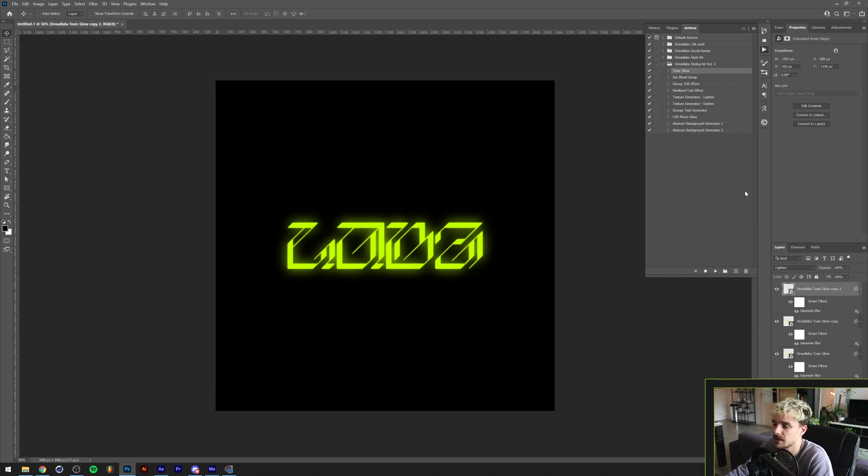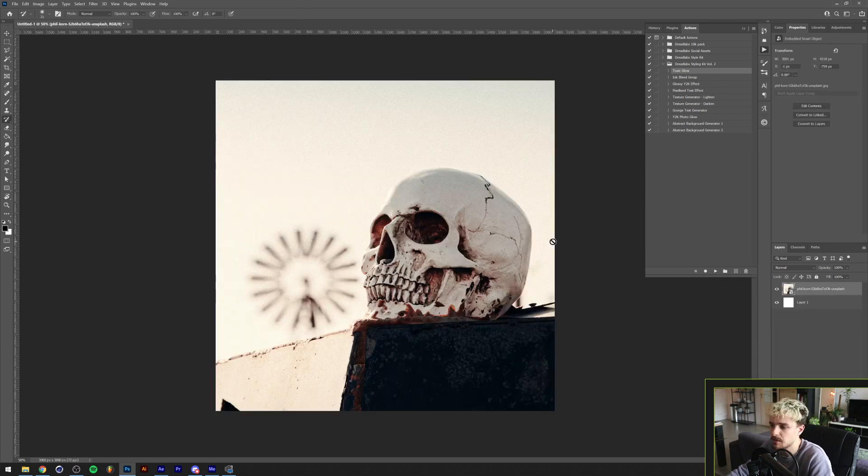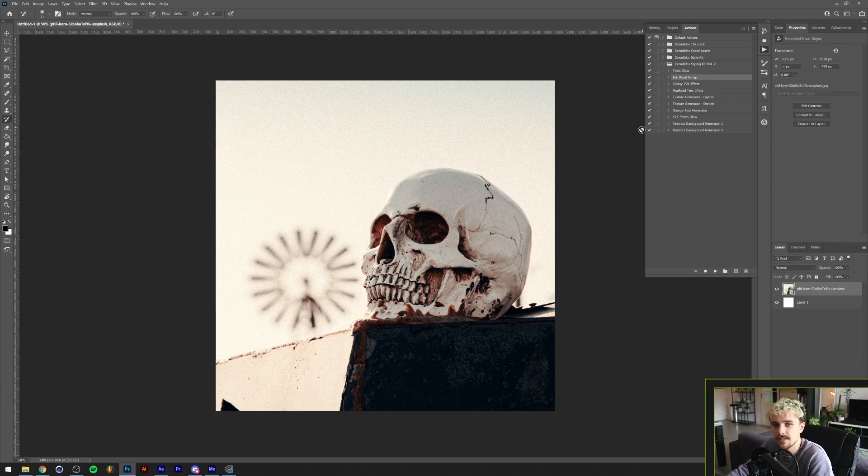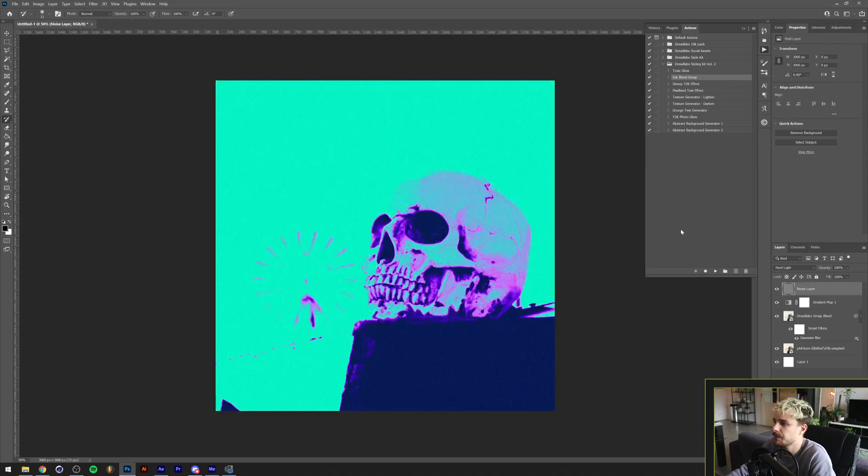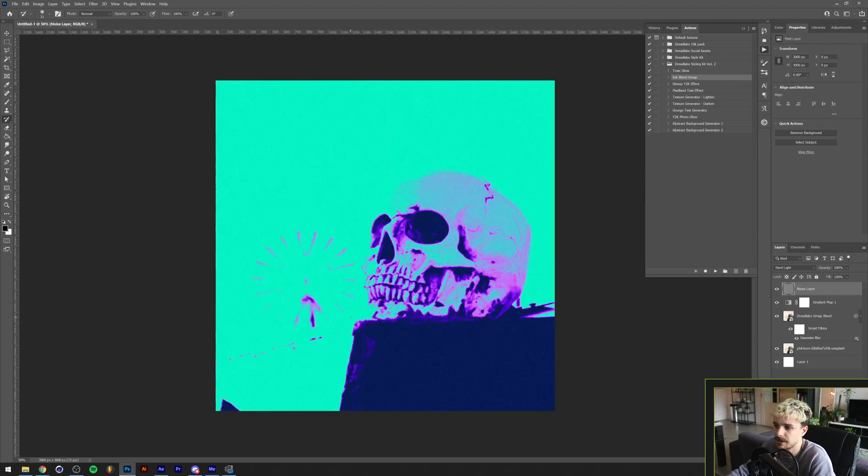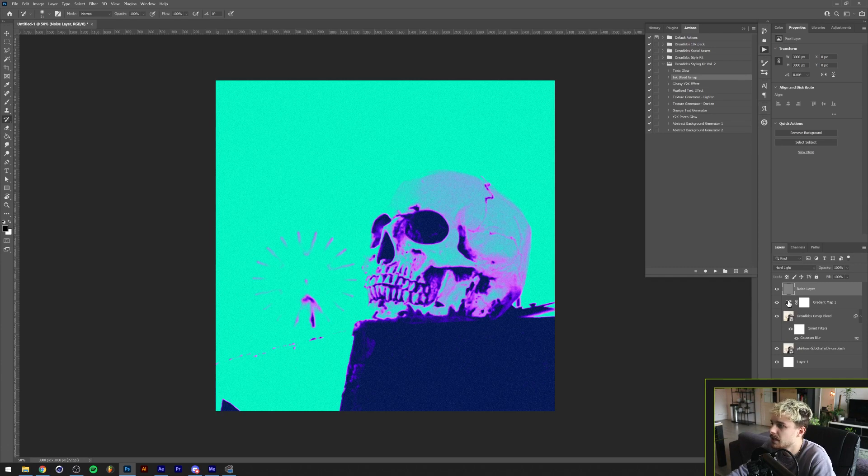For the next one I've loaded in this image from Unsplash by Phil Korn. This is the well-known at this point gradient map in just simply one click. If we run it, you can see that this has this gradient map effect that everyone's been using on Instagram. This is also where the gradients come in.